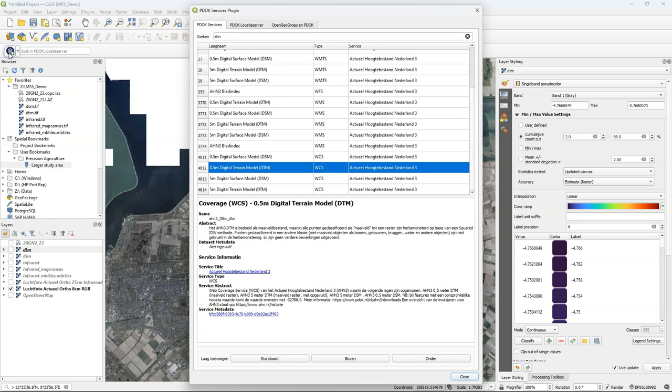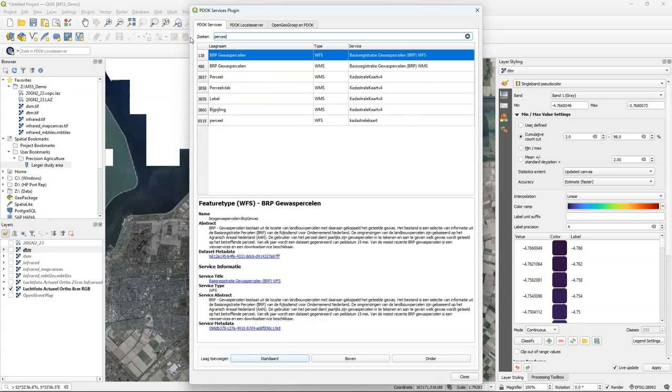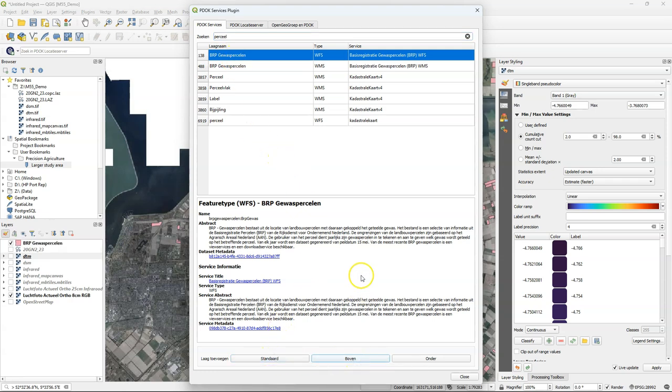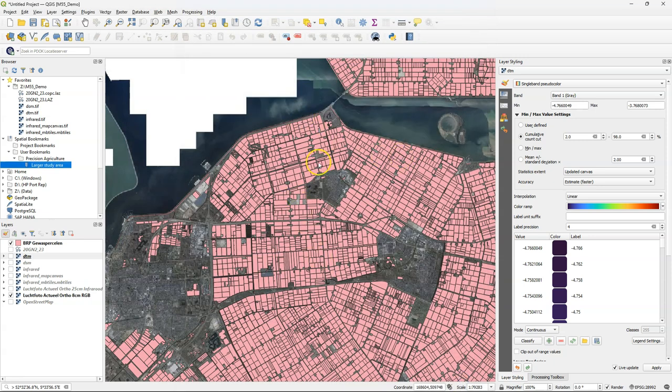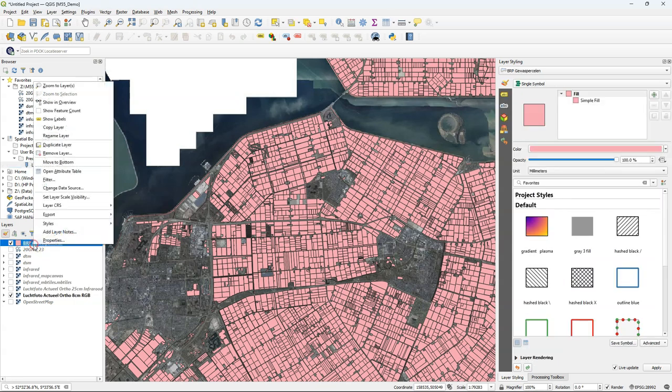A very useful layer for agriculture is a layer with parcels. In the Netherlands it has parcel data every year with a crop. And you can load it also directly here in a WFS format. So real vector format. So here it's loaded. Make sure that you're zoomed to a small area. Otherwise it will load all the polygons of the country.